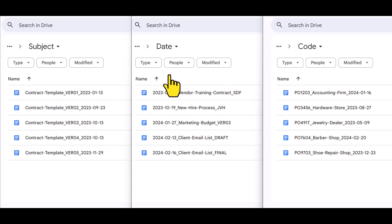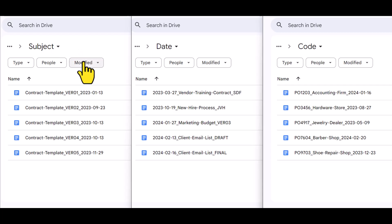So the next time you go to create or save a file, just remember this three-step formula of adding a subject, a date, and a code. It will make organizing your files and folders so much easier.